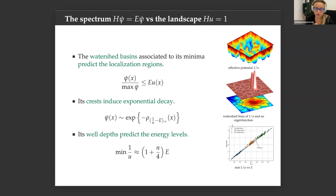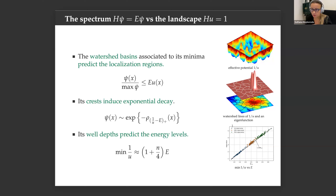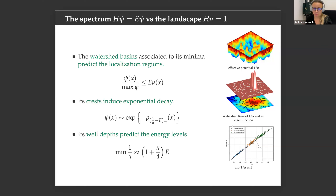The landscape is a solution to H·u = 1, where H is the Hamiltonian of the system — so far the Schrödinger operator, minus Laplacian plus V, but it can be more general. Whatever H is, H·u = 1 has a unique solution, and that solution is what we call the landscape.